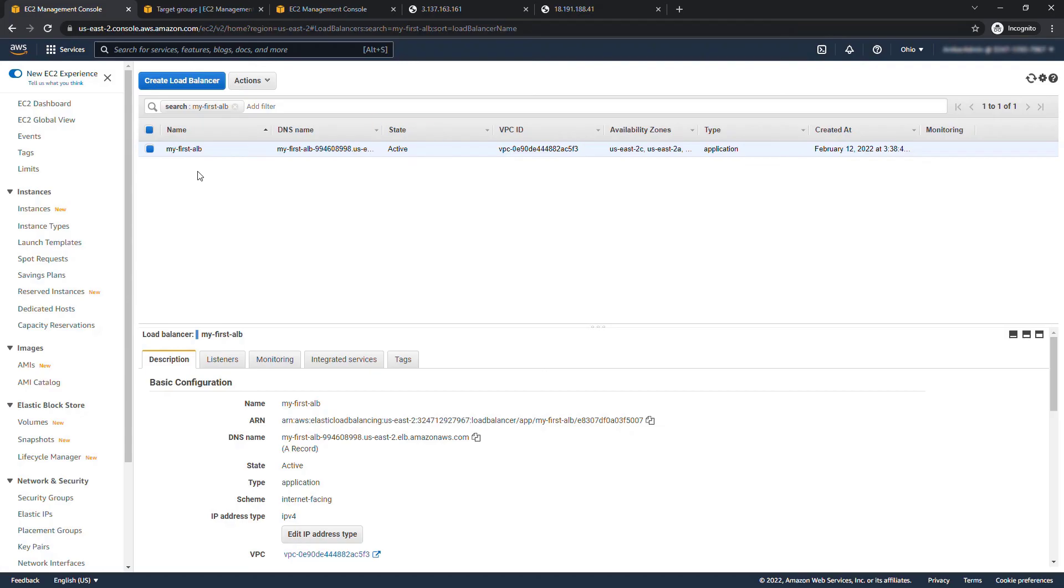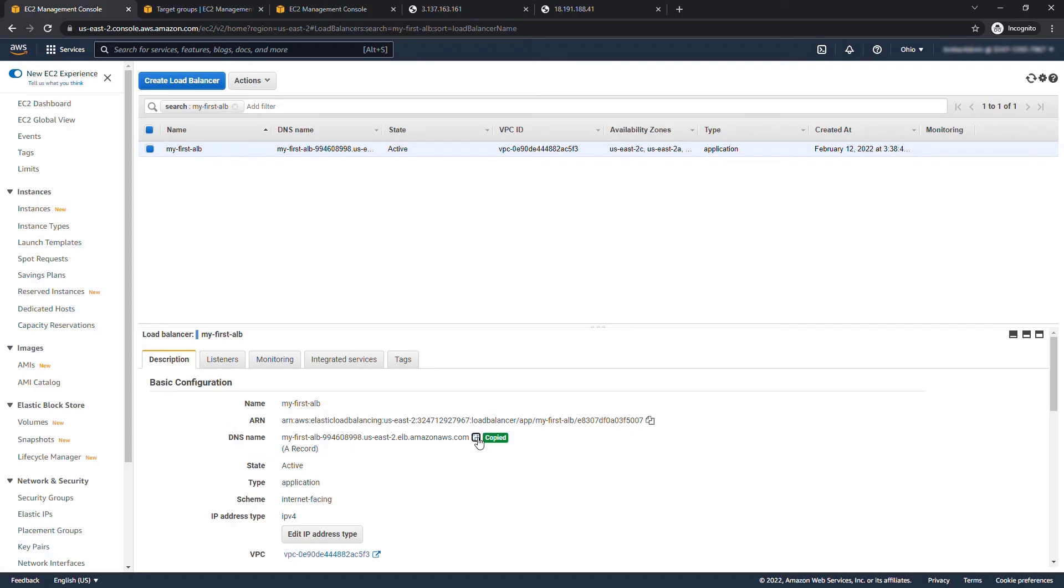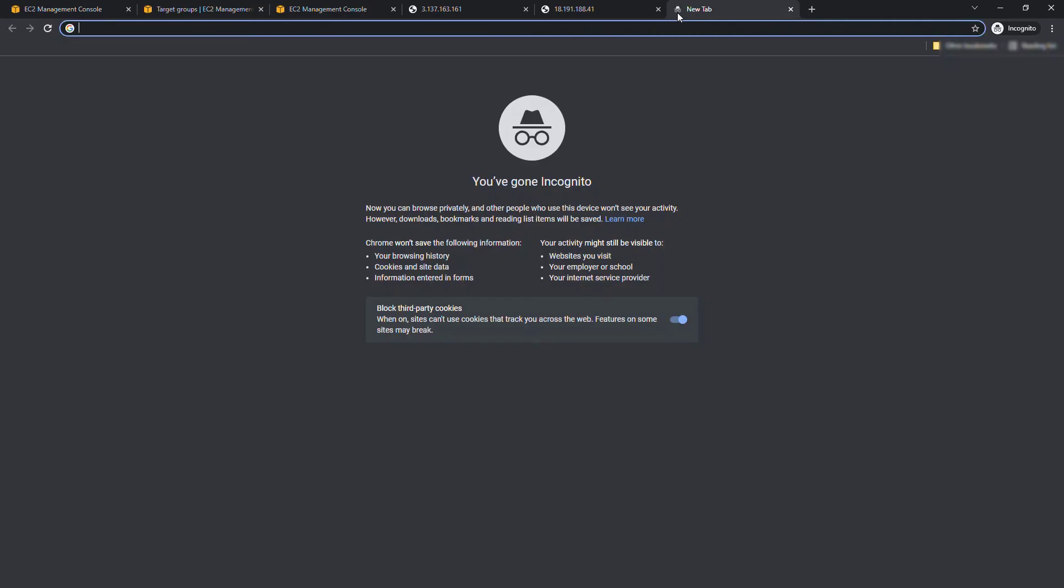All right the load balancer is in an active state now and the moment we've been waiting for is to be able to go to this DNS address down here, the DNS name. I'll copy that and we should be able to see that it's routing traffic between our two instances. So we'll open up a new tab.